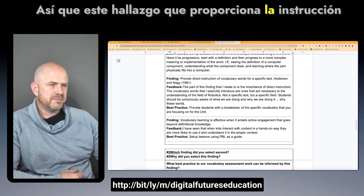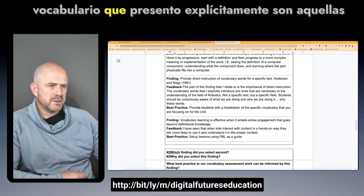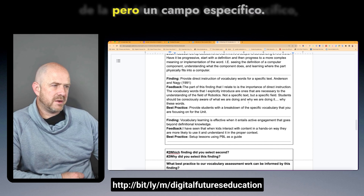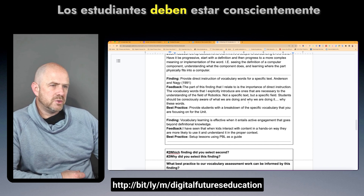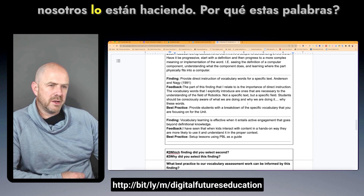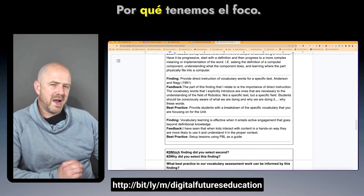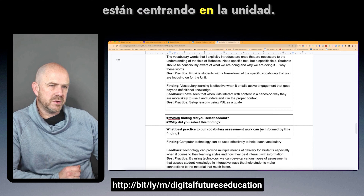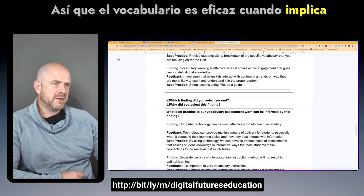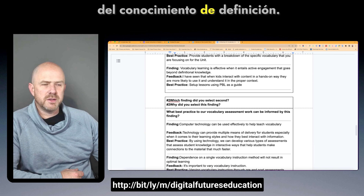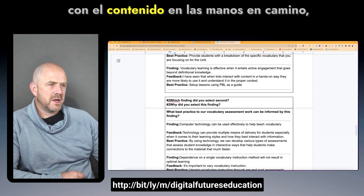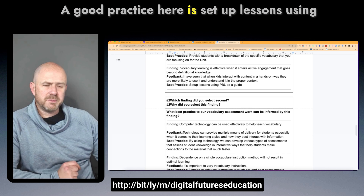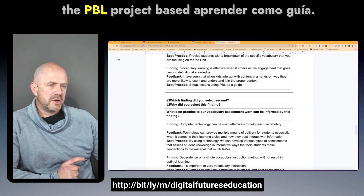Another finding around providing direct instruction highlighted that vocabulary words explicitly introduced should be necessary to the understanding of the field — in this case robotics — not just a specific text. Students should be consciously aware of what we're doing and why we have this focus. Providing students a breakdown of the specific vocabulary for the unit is recommended. When vocabulary learning entails active engagement, hands-on interaction makes students more likely to use and understand words in proper context — a good practice is setting up lessons using project-based learning as a guide.